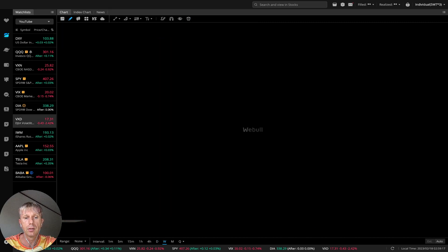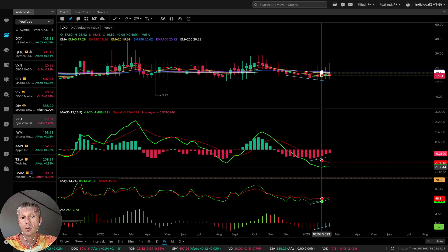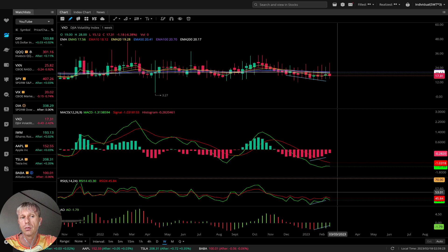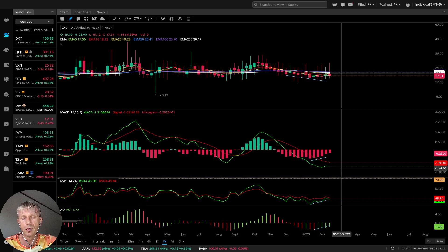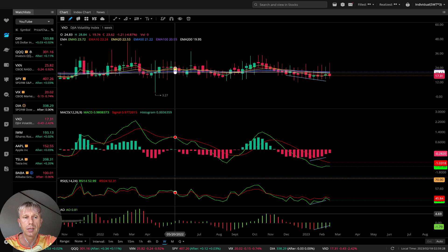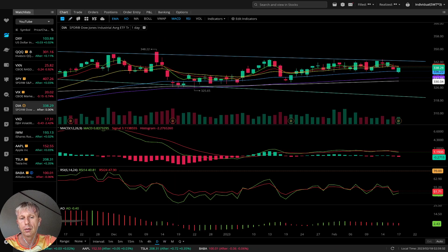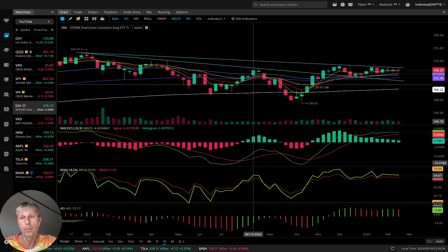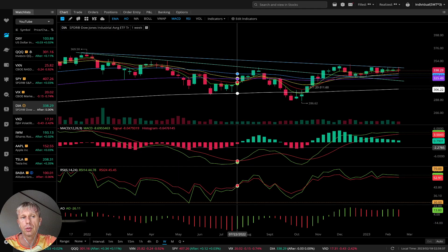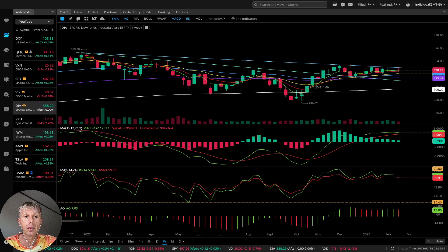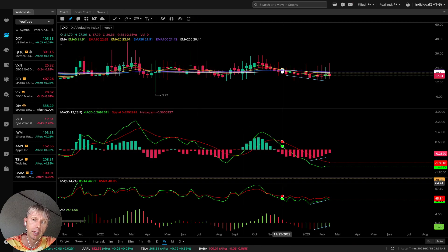Let's move to VXD, the Dow Jones volatility index. Weekly VXD is bearish — which should be bullish for Dow Jones — and it appears somewhat disconnected. Confirming: on weekly, VXD is bearish, which is correct and bullish for Dow Jones.